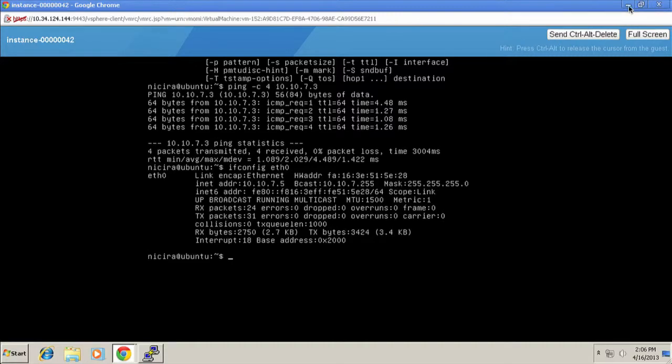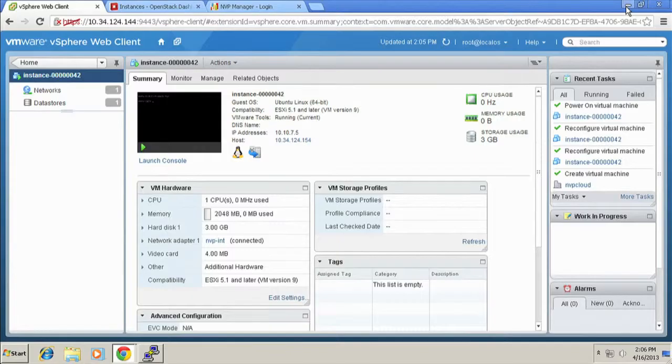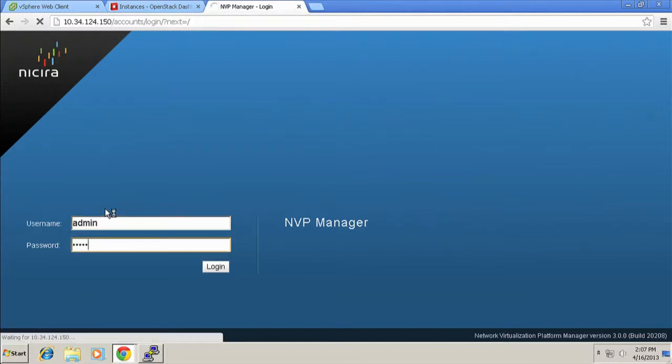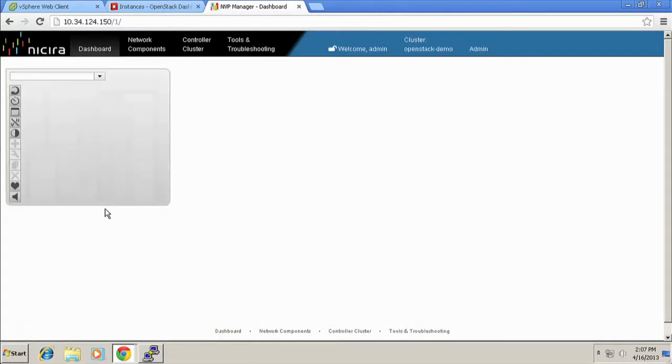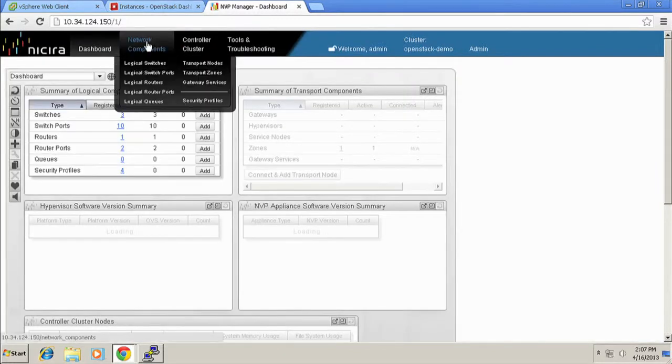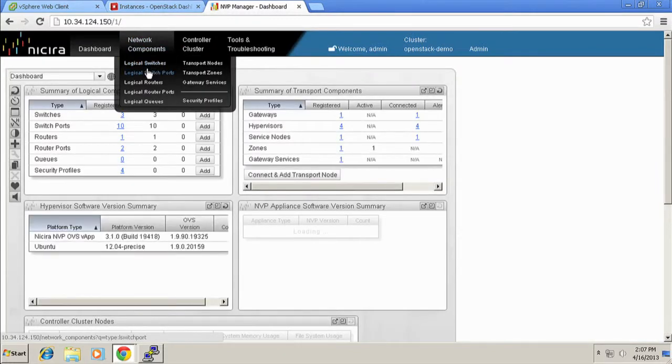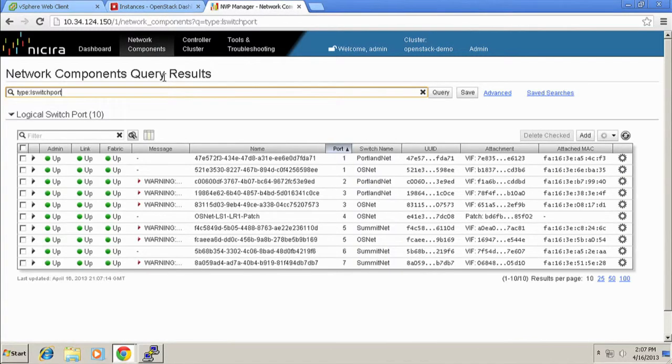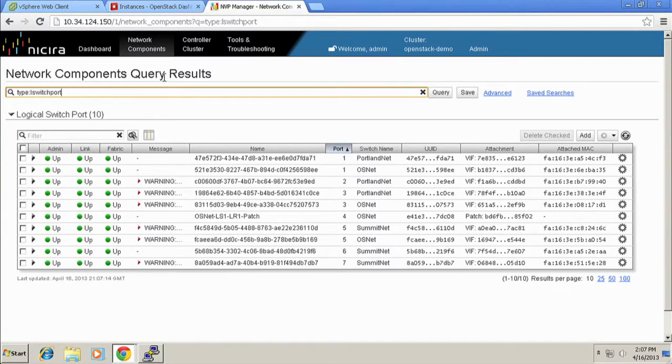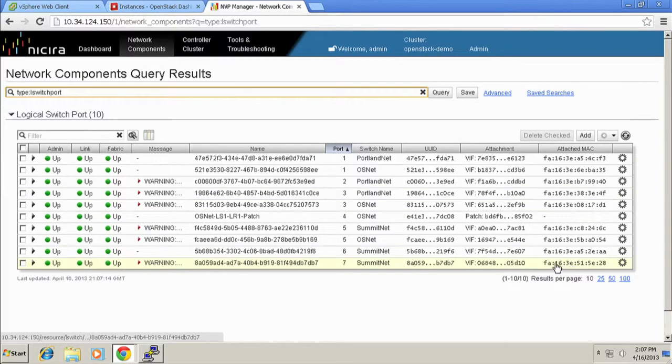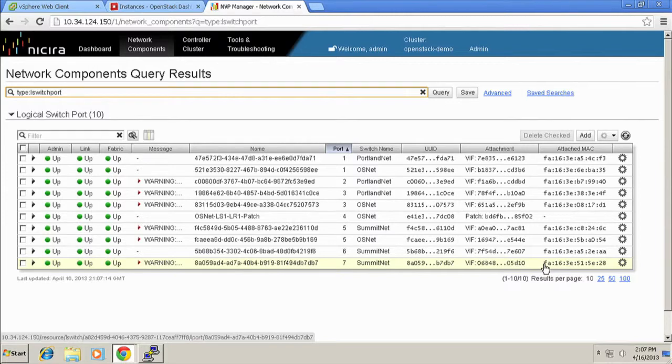So let me run that ifconfig command again. Everybody make note of the MAC address you see right there, especially that last bit, 515E28. What we're going to do is I'm just going to minimize that console. And I'm just going to flip over here to NVP manager. NVP is running the networking behind this. And we are just going to show that that VM is actually attached to a logical switch port on a logical switch created by NVP through the Quantum API. So if we look over here, we can see that this VM right here, this logical switch port, has the VM's MAC address associated with it.